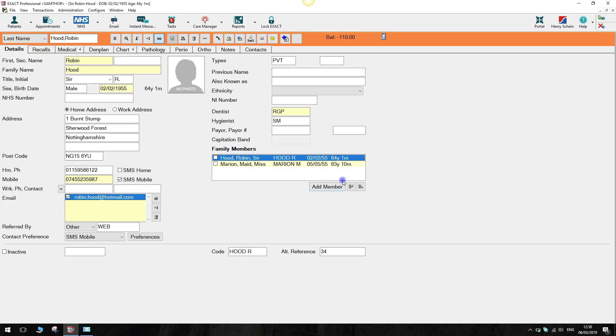Hi, my name is Sarah and I'm a trainer with Software of Excellence. Today we're going to cover how to book family appointments.